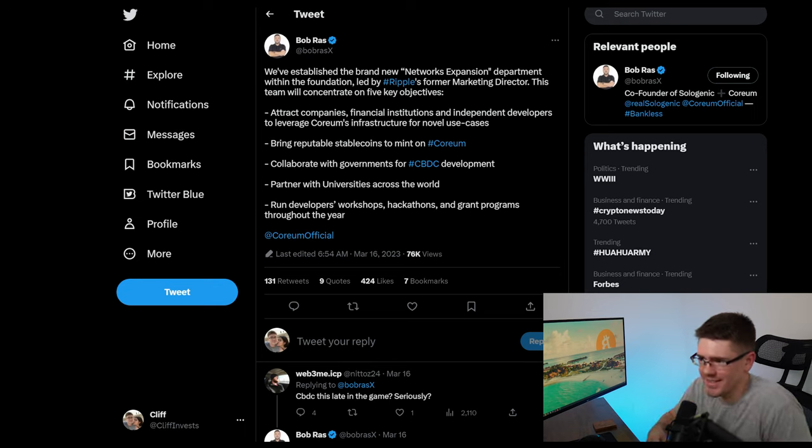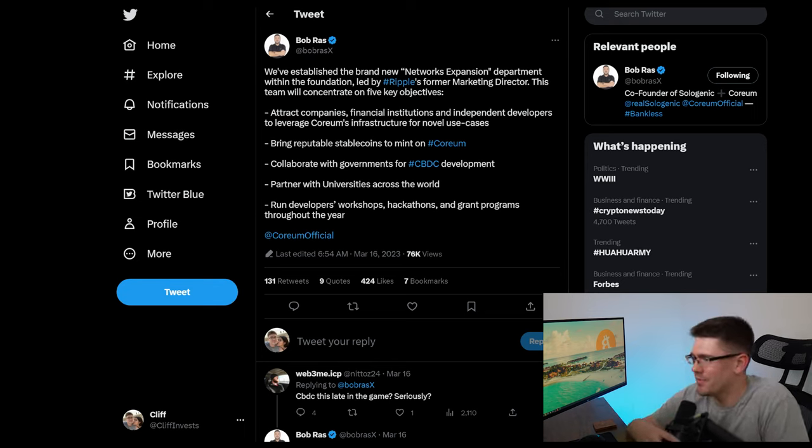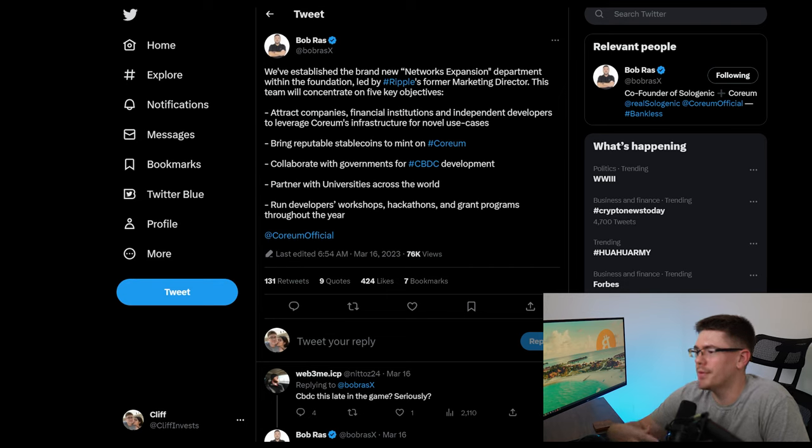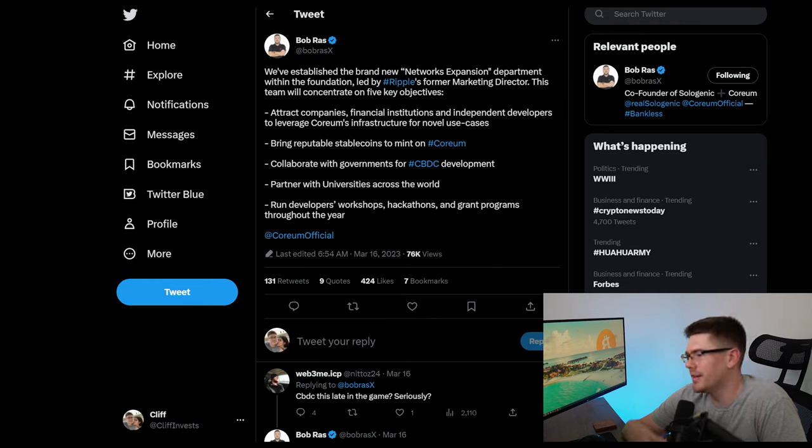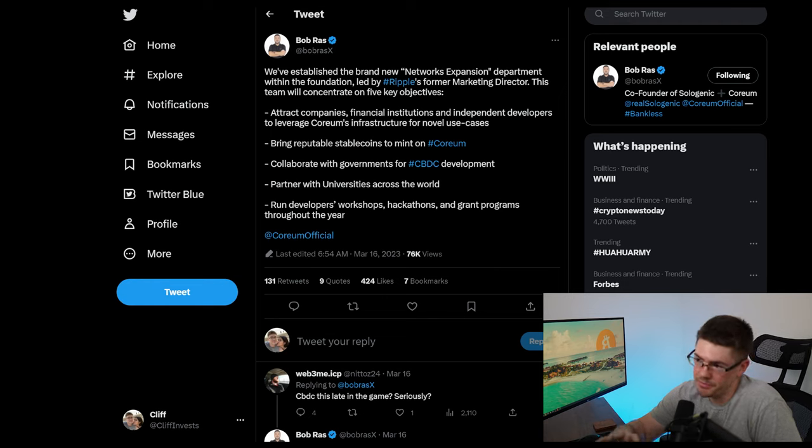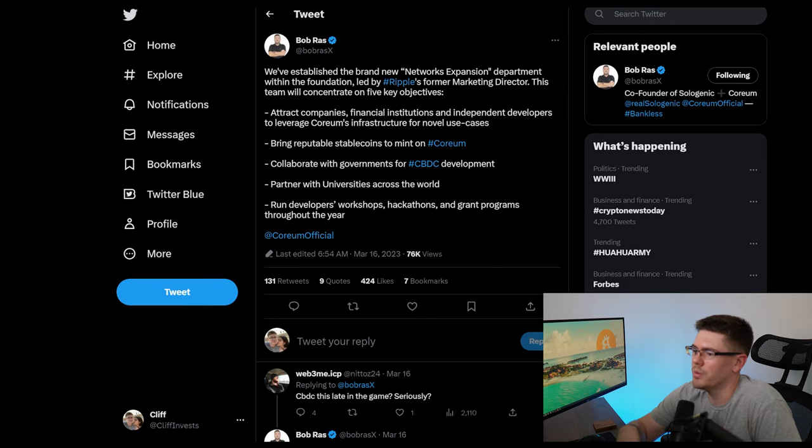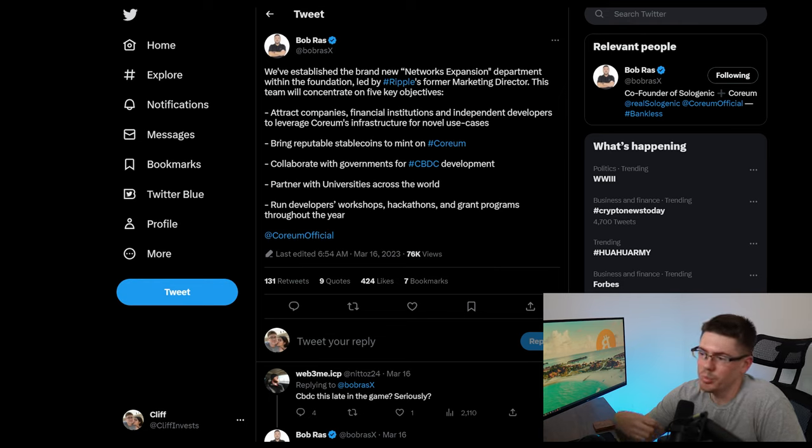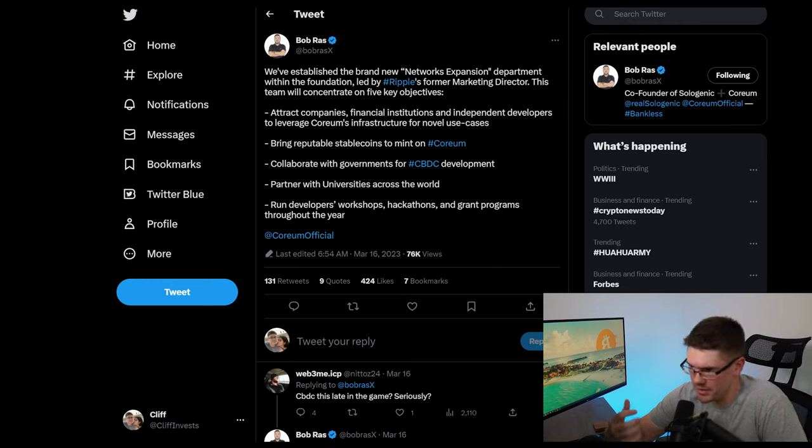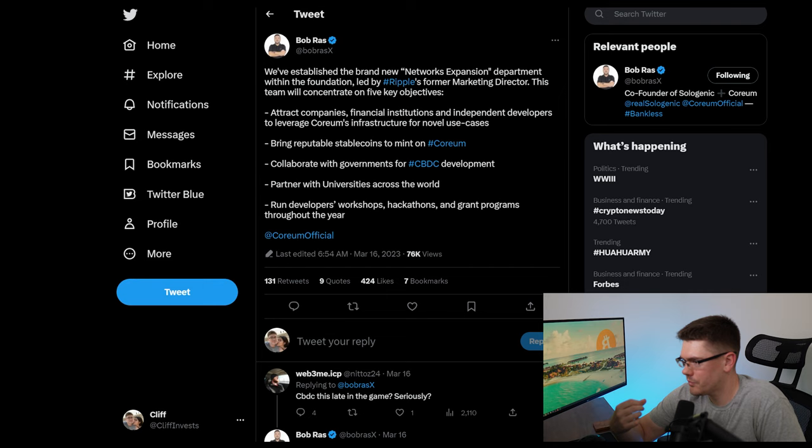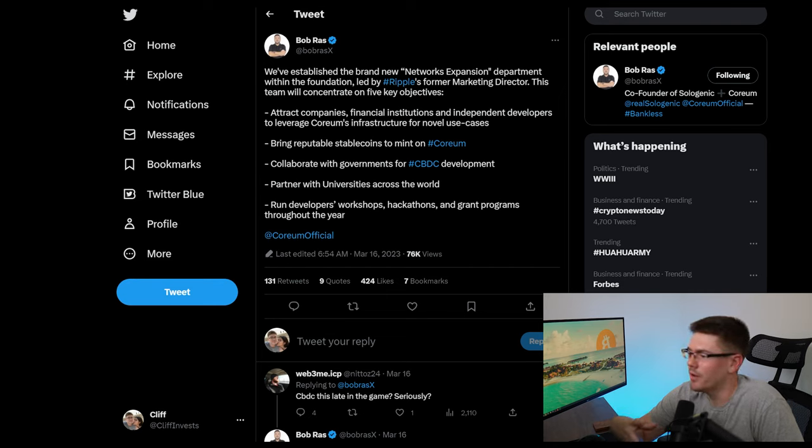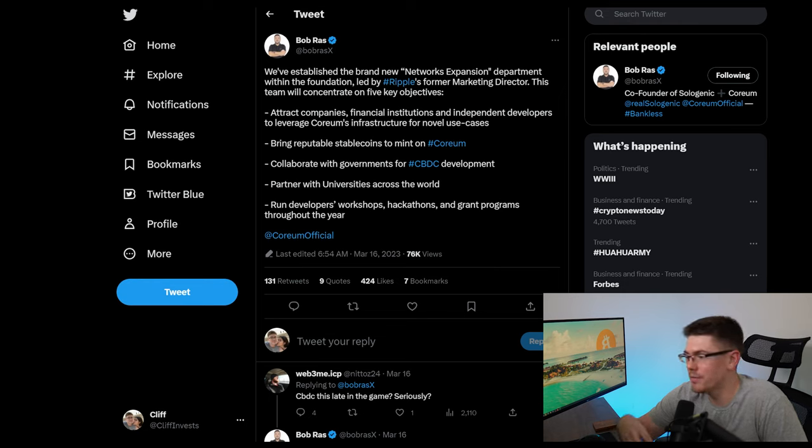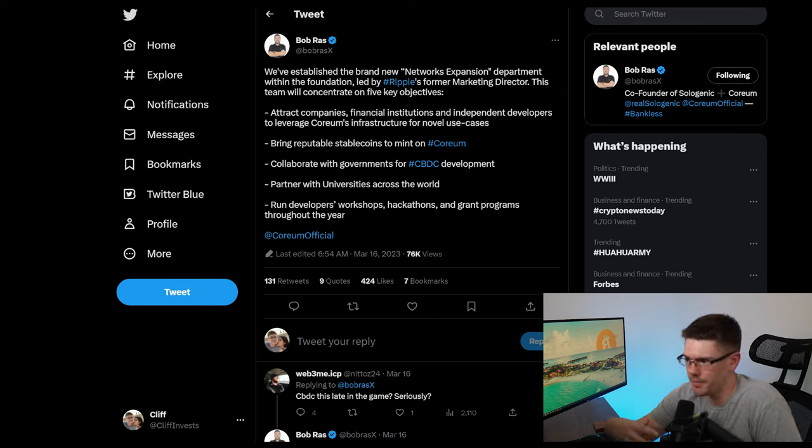He says we've established a brand new networks expansion department within the foundation led by Ripple's former marketing director. This team will concentrate on five key objectives. He says those objectives are to attract companies, financial institutions, and independent developers to leverage Quorum's infrastructure for novel use cases. Bring reputable stable coins to mint on Quorum. That's something we definitely want in one stable coin. We want stable coins on Quorum and to collaborate with the government for CBDC development, partner with universities across the world and run developer workshops, hackathons and grants programs throughout the year.